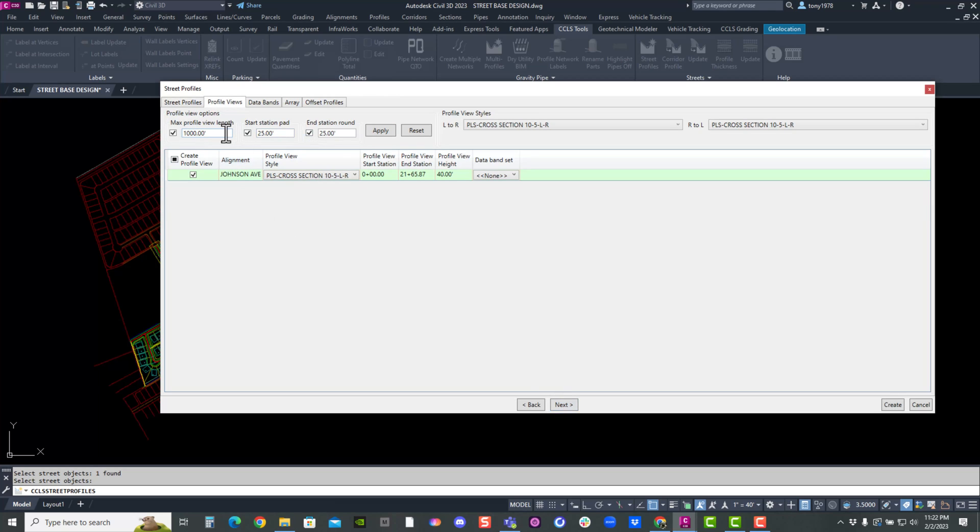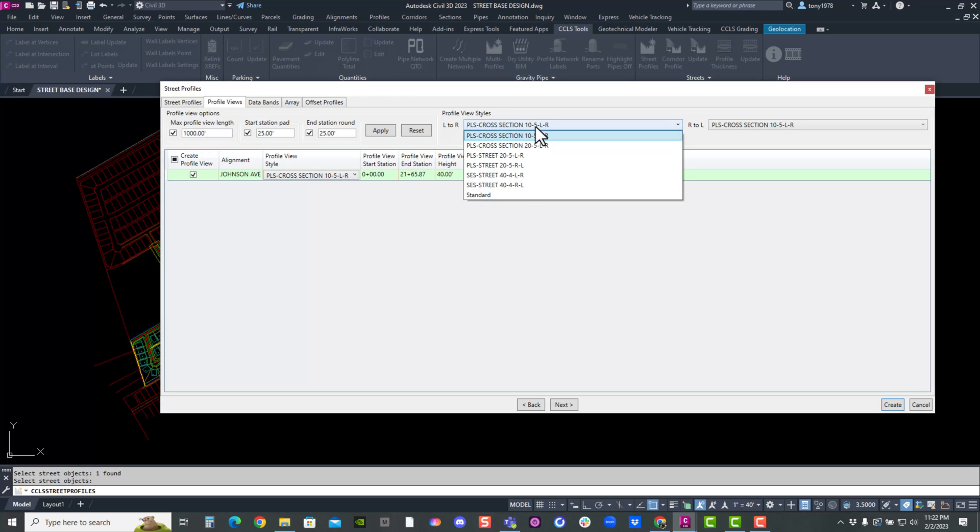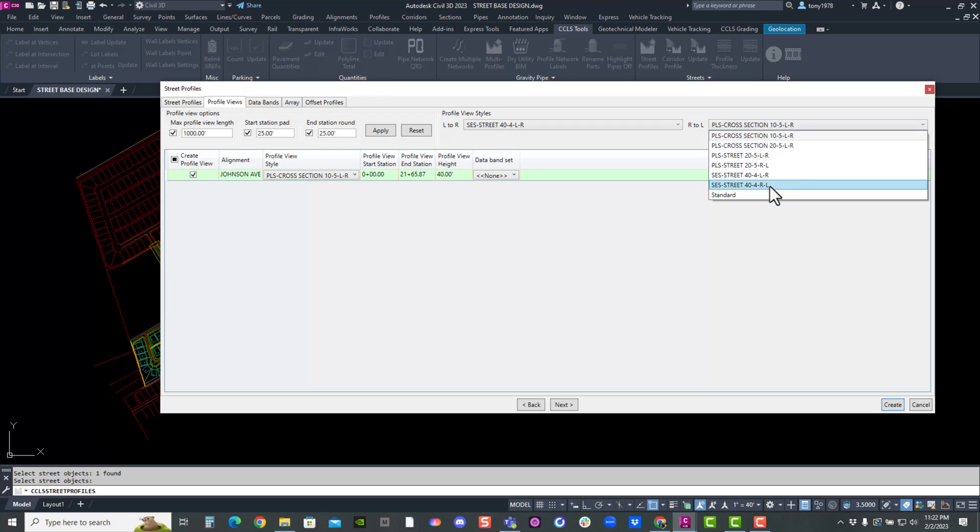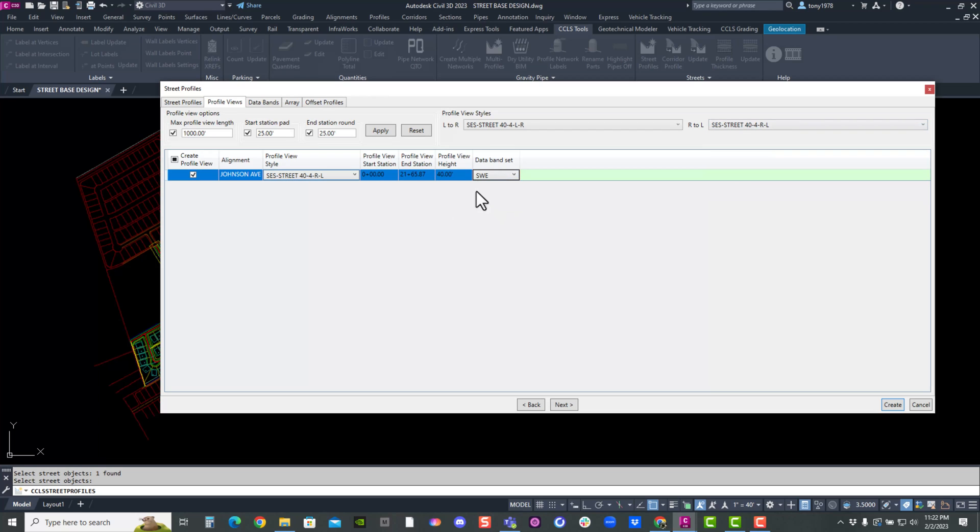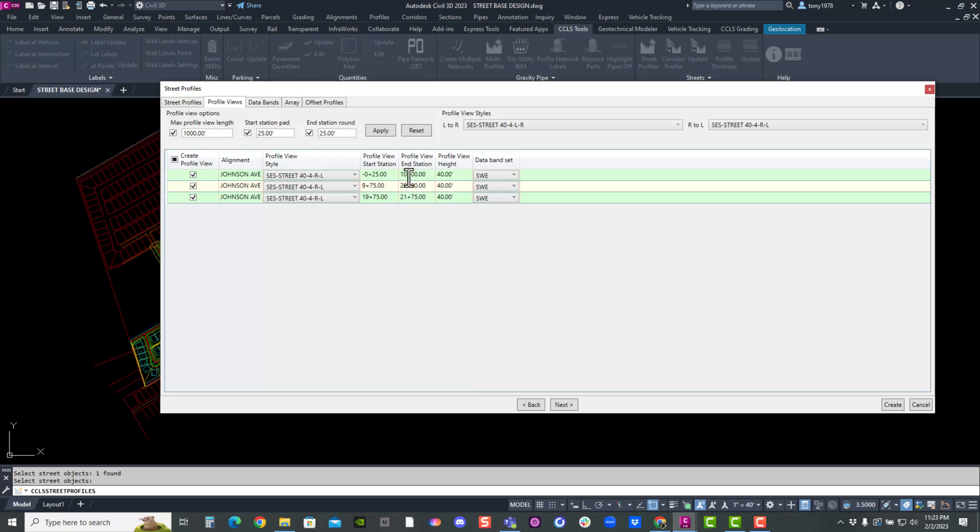And I'm going to cut this street into sections of 1000 linear foot for my plan production sheets. So 40 left 40, right. Band. This is my band sets. I'm going to hit apply. You can see it now breaks it up.